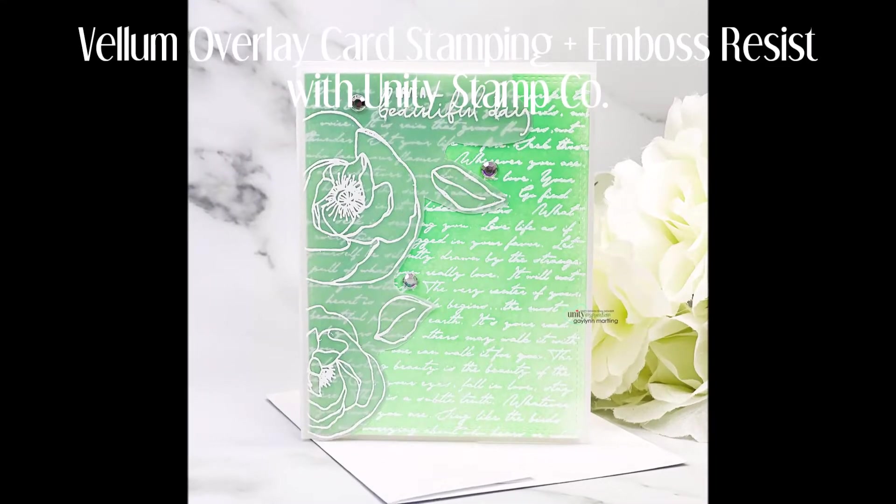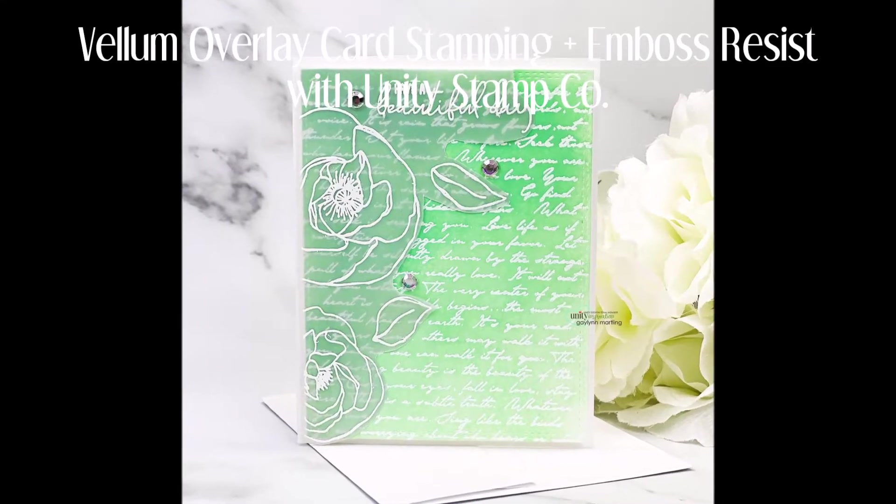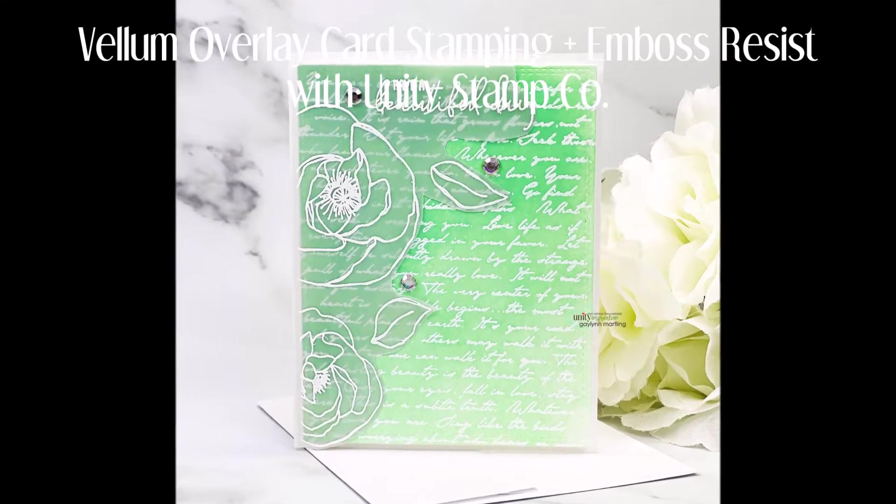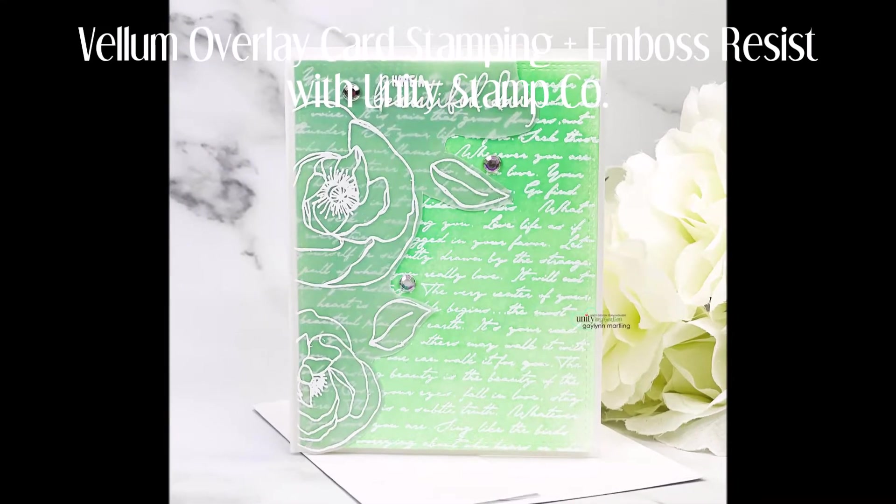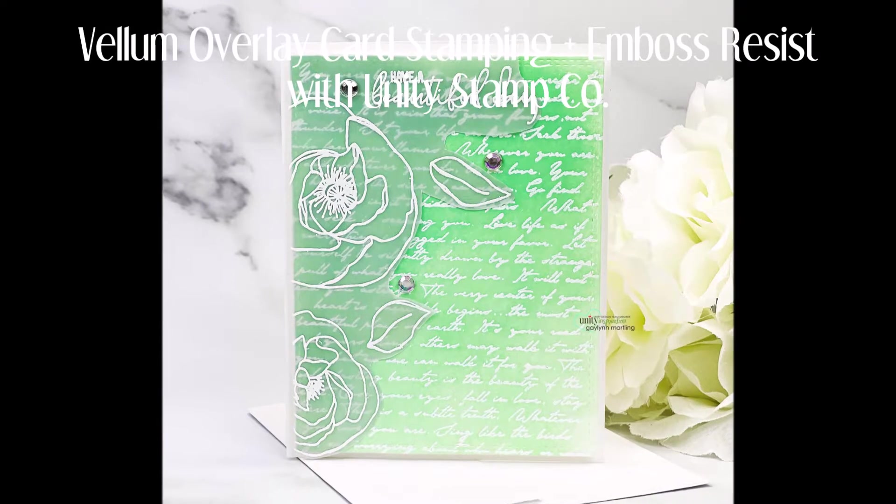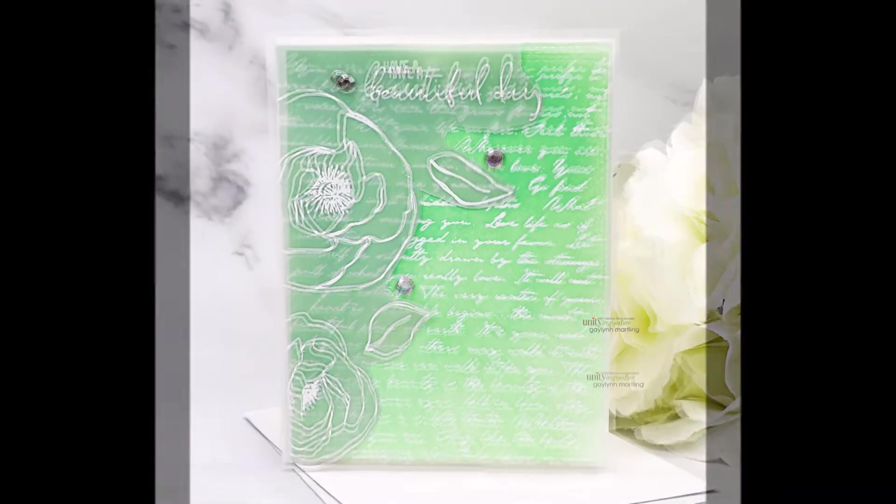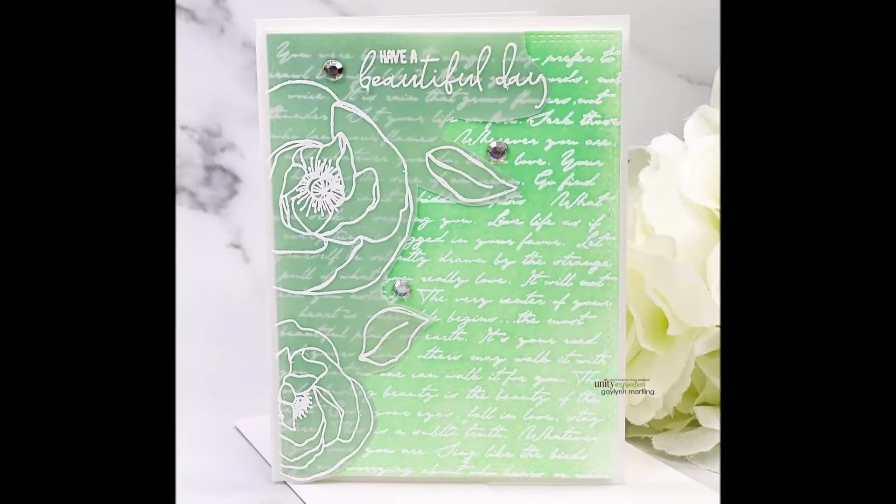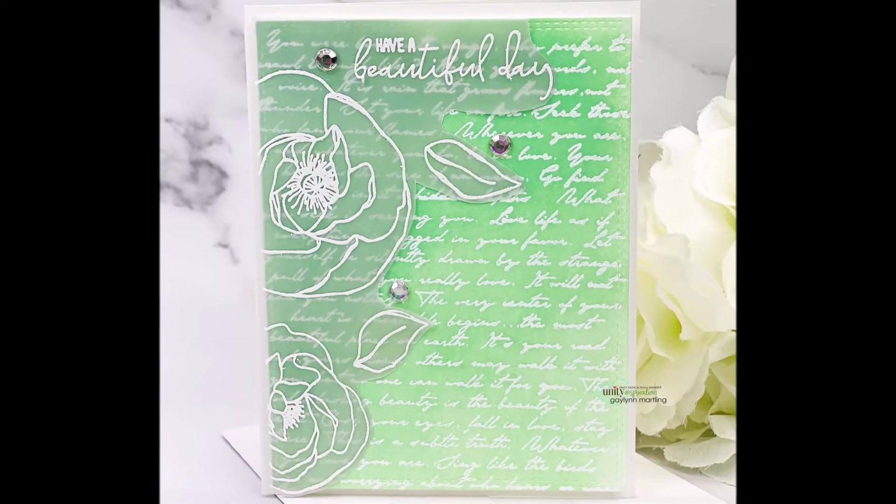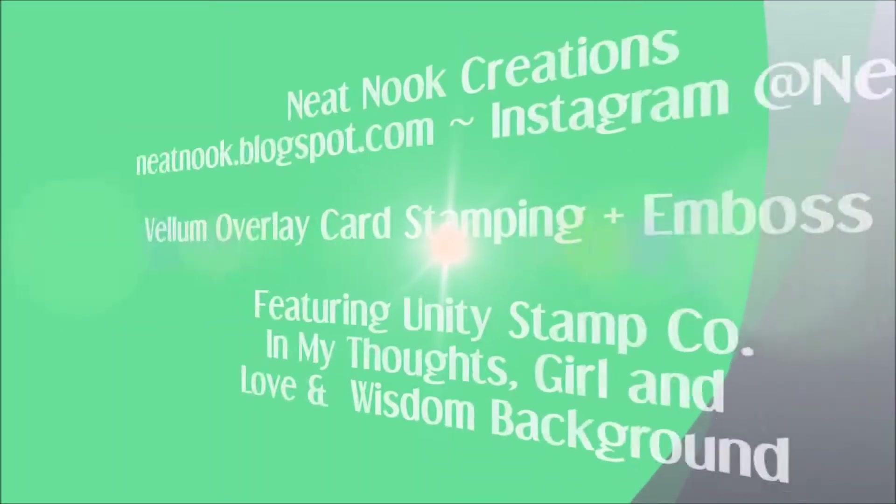Hi there, this is Galen Martling. I'm here representing Unity Stamp Company with a vellum overlay for a card.